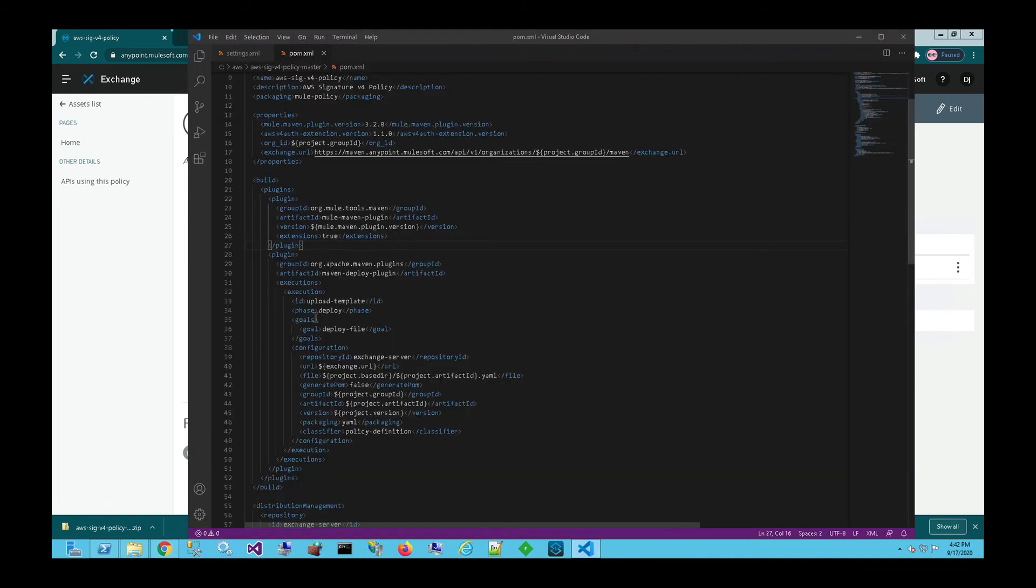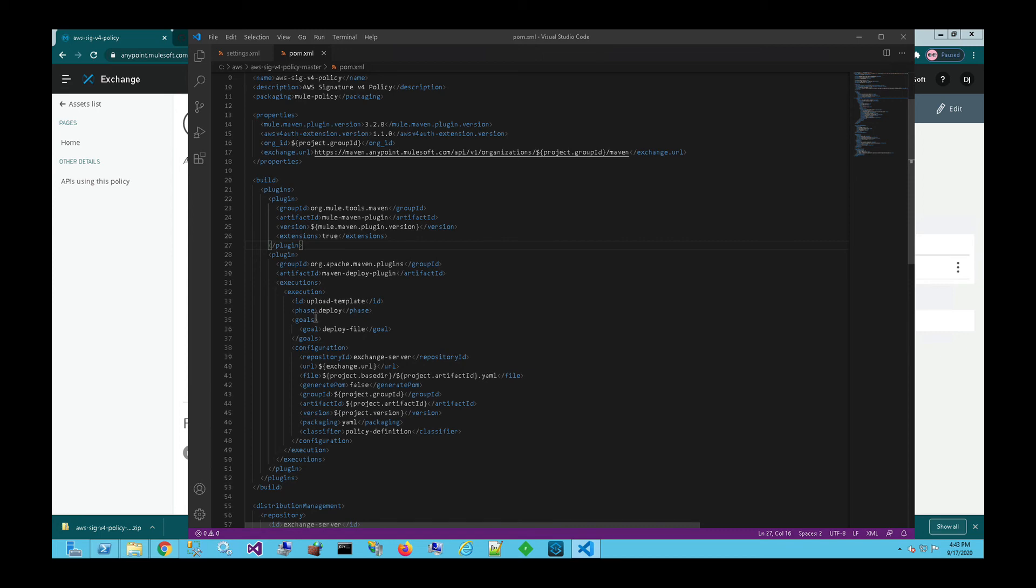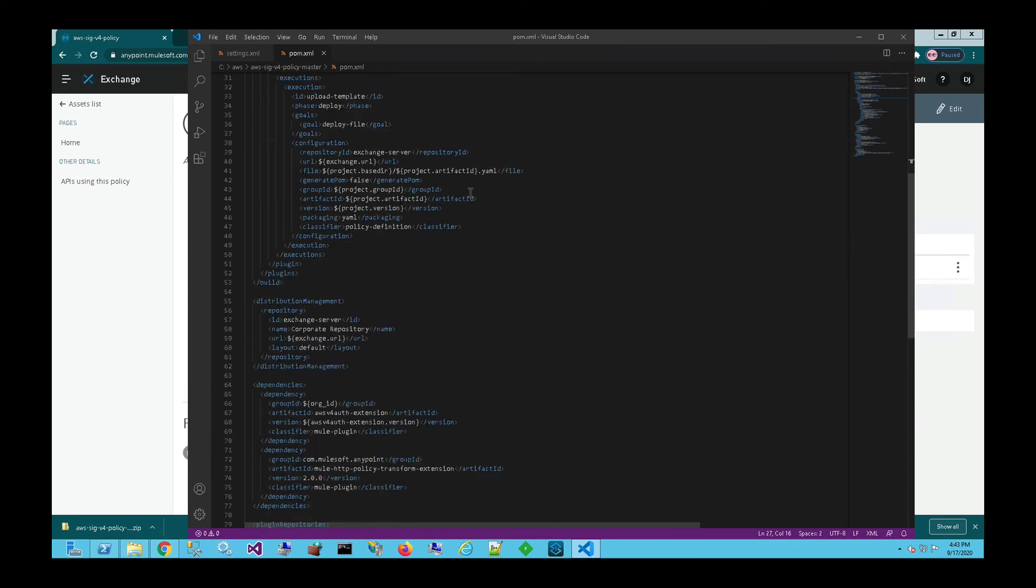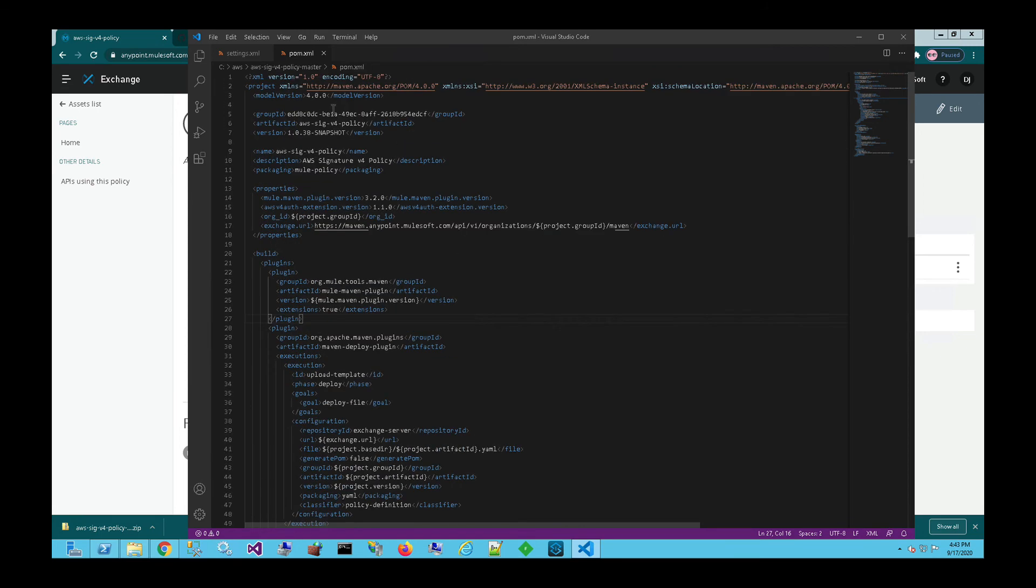And then lastly, jumping back over to the POM.xml file to kind of recap everything. As you can see in the video, it's pretty easy to publish a custom policy into your exchange. The only thing that you need to make sure you do is set up your POM.xml and your settings.xml correctly in order for it to publish this policy into your exchange. The most important pieces, of course, are the group ID, right? That corresponds to your organization ID of your platform. So once you download or get a custom policy, make sure you make modifications or it's going to match someone else's AnyPoint platform account.